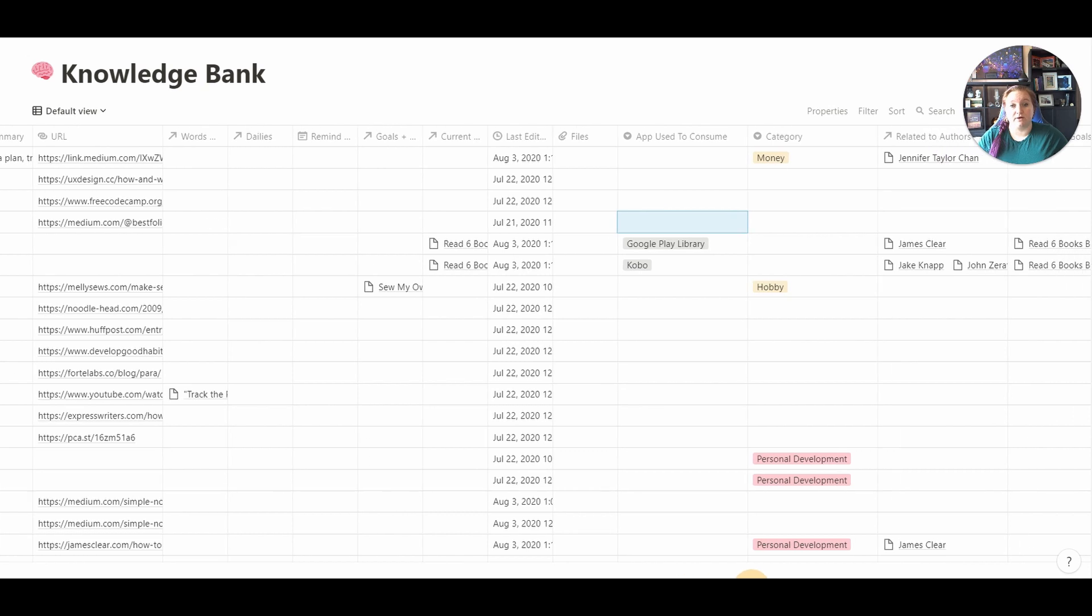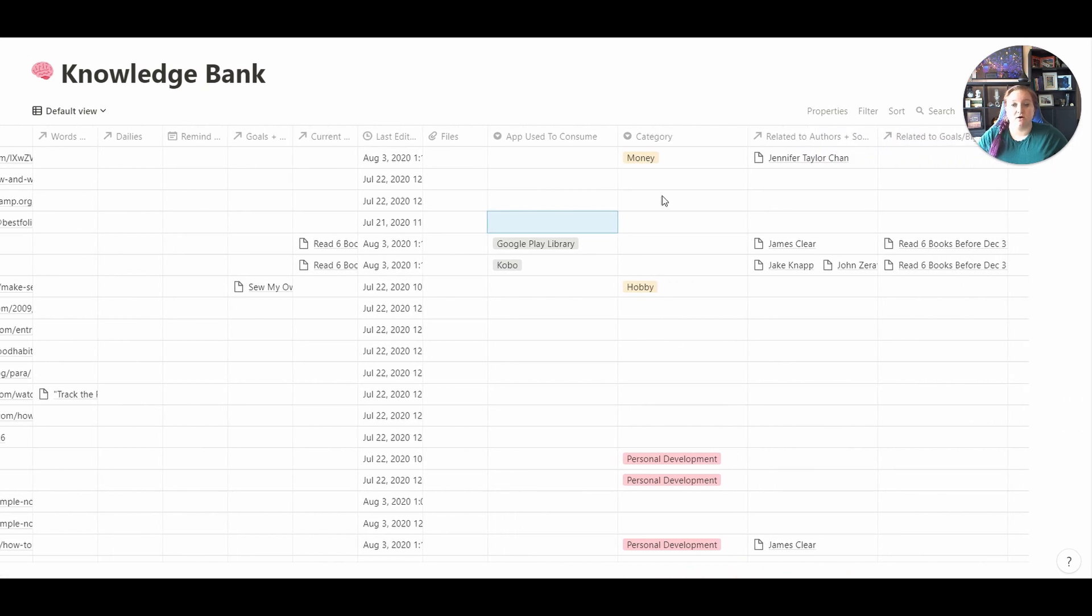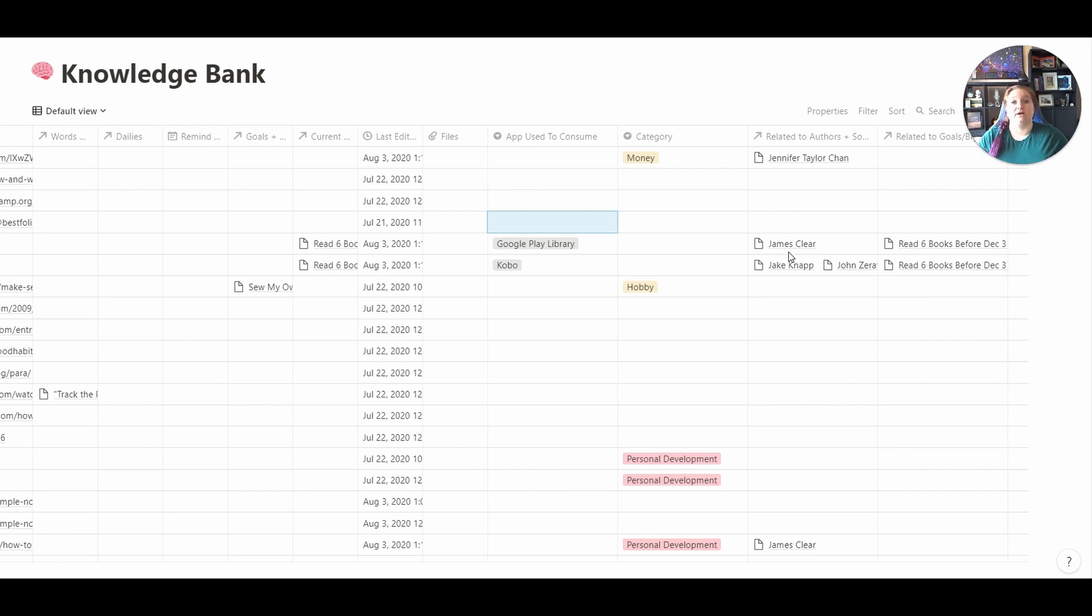I do have a category column. It's not something I use all that much, but it is there if you want to have a specific category. I have related to authors, so I have created another database. It's like database inception of authors or people that I'm looking at, content creators, big minds, that sort of thing.